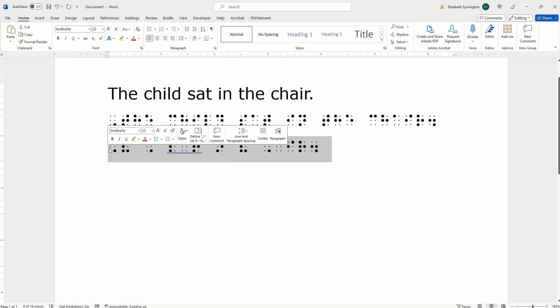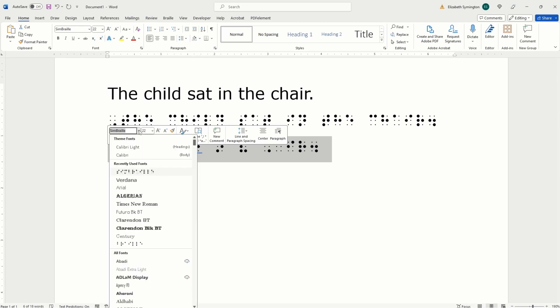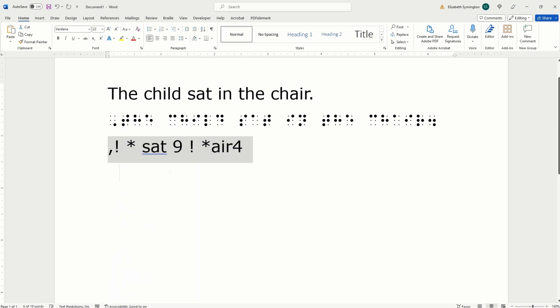And for anyone accessing this visually, I'm switching the last sentence back over to Veranda so you can see what I typed. I wrote comma, exclamation mark, space, asterisk, space,